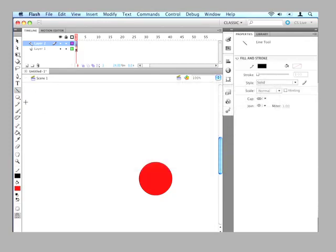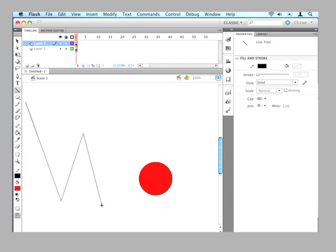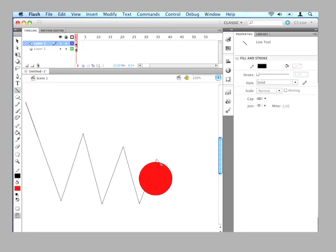And now we just draw our path. And we'll make the ball bounce. And it'll get just a little bit lower each bounce. Just for fun. Because that's kind of how balls bounce. So there's our path.